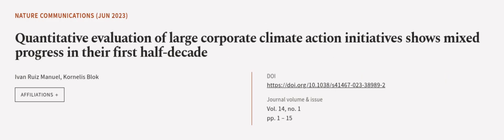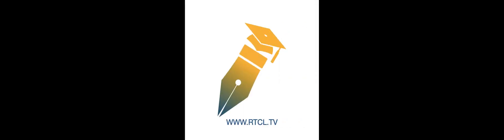This article was authored by Ivan Ruiz Manuel and Cornelis Bloch. We are article.tv, links in the description below.